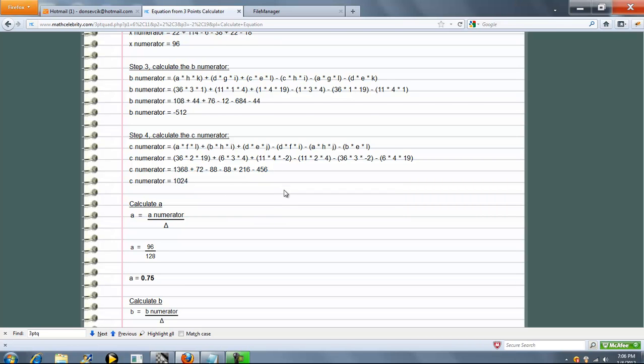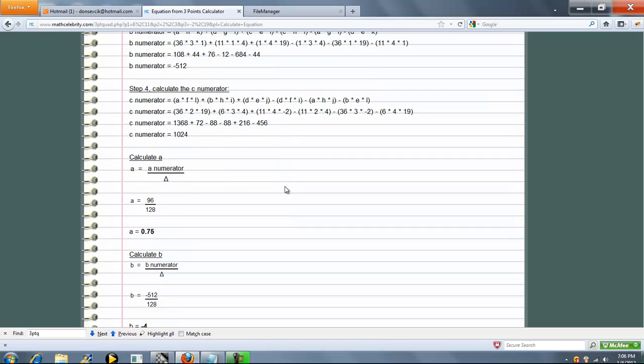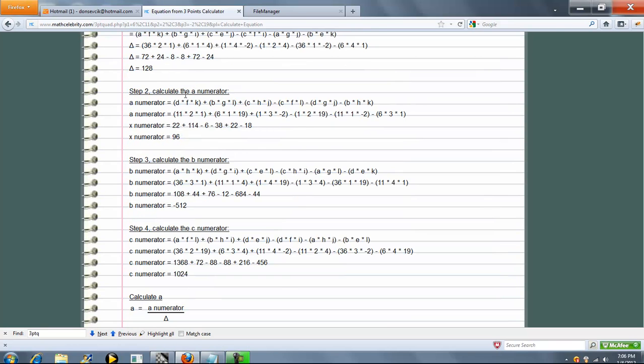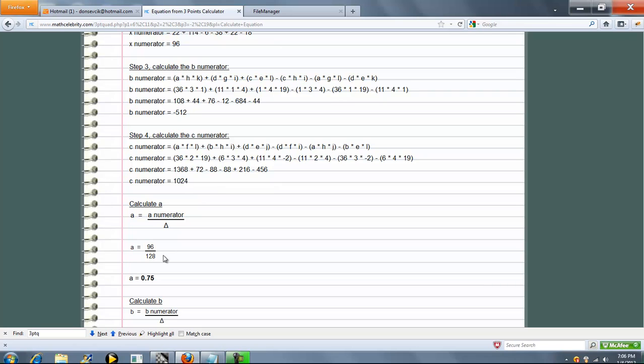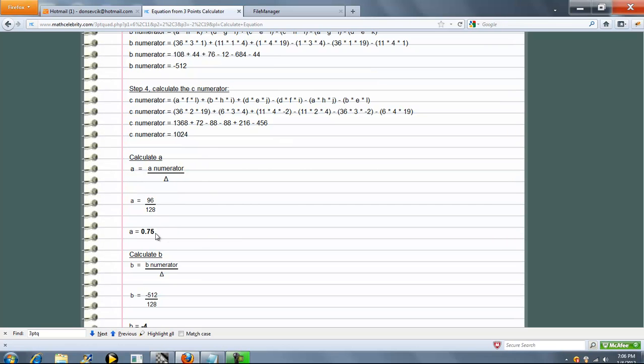So now we got all our pieces. First thing we're going to do is calculate A. A is just the A numerator we calculated up here, 96, divided by our delta, which is 128. We get 3 quarters or 0.75.